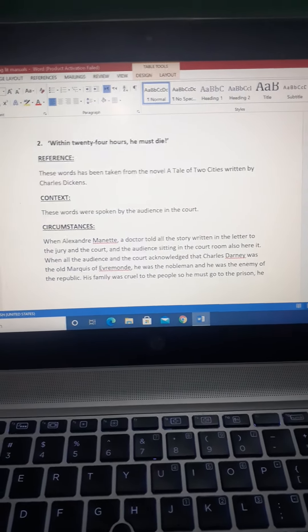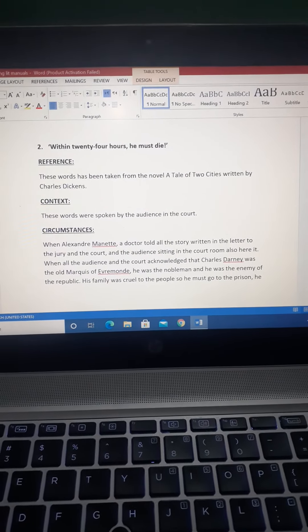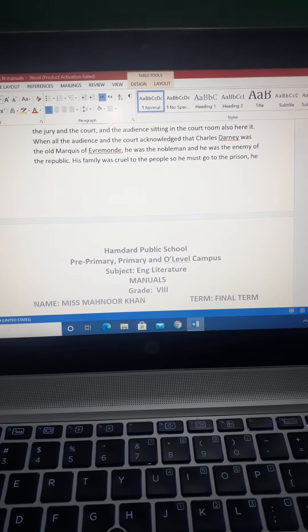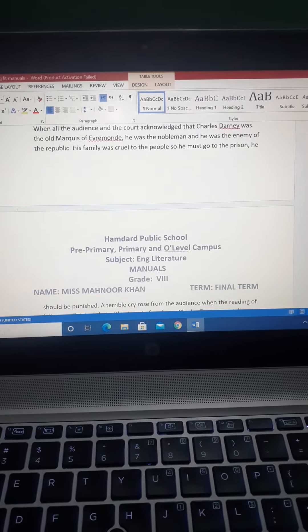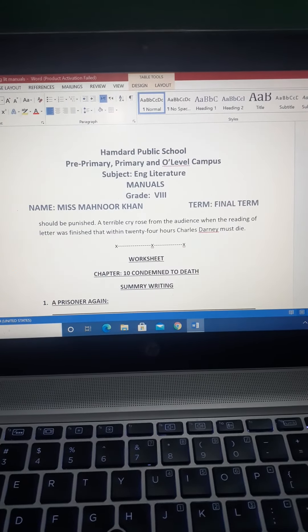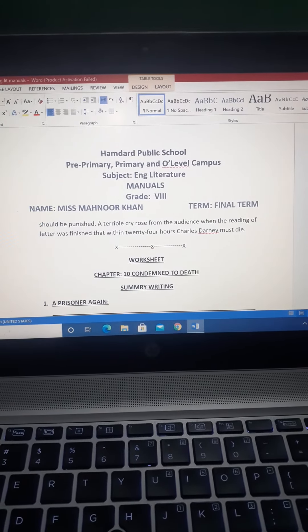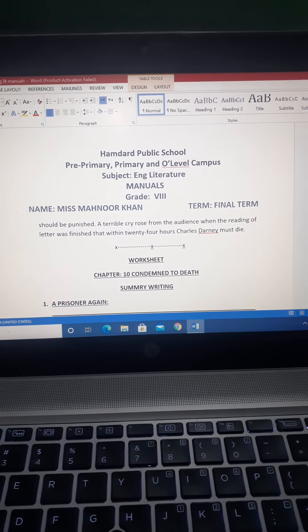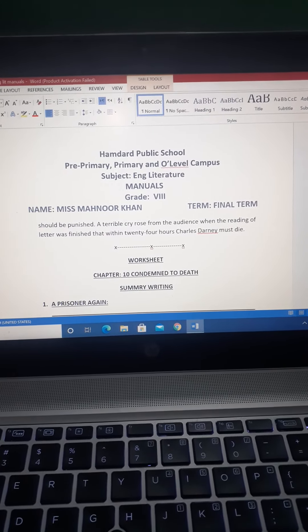Okay students, and the chapter is completed. Thank you, Allah Hafiz.